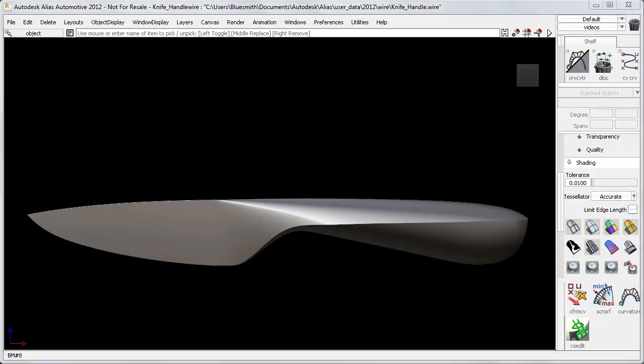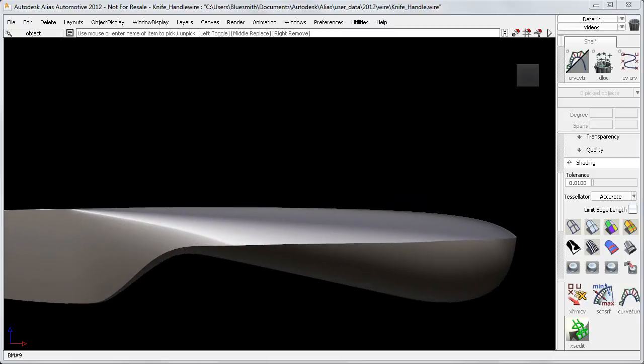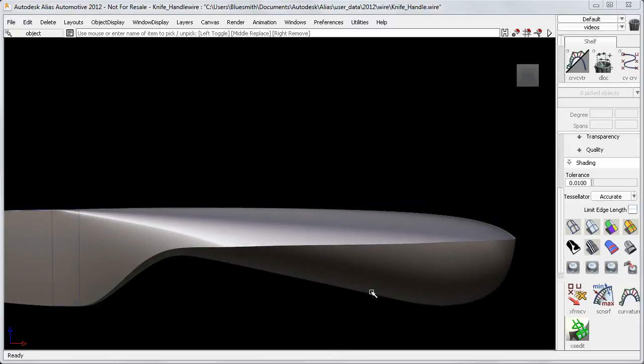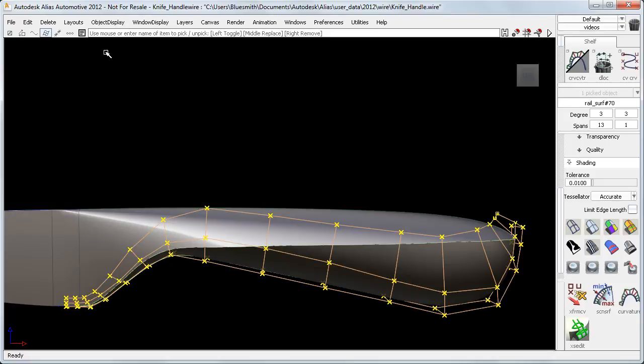Here's a model of a kitchen knife with a sculpted handle, which was created by Direct Modeling, which is simply moving CVs by hand to sculpt the shape.